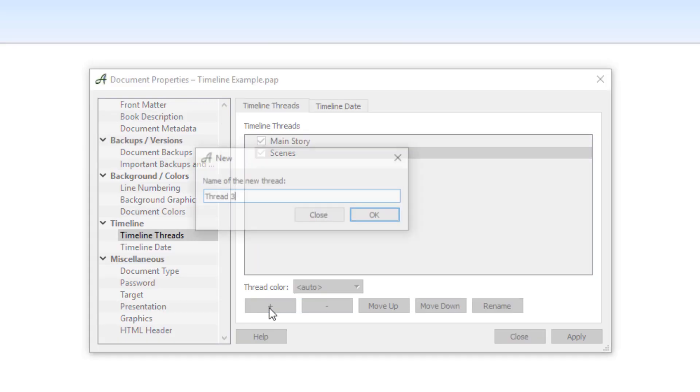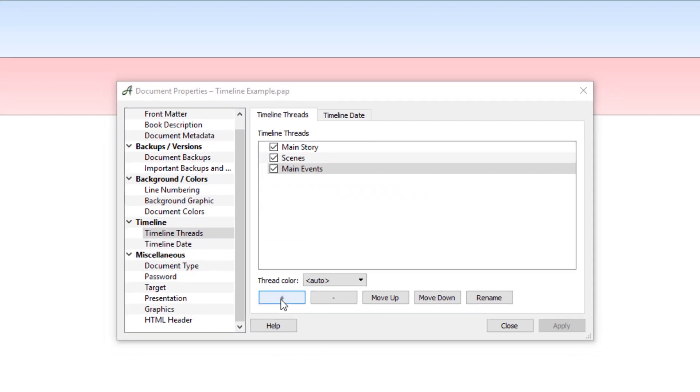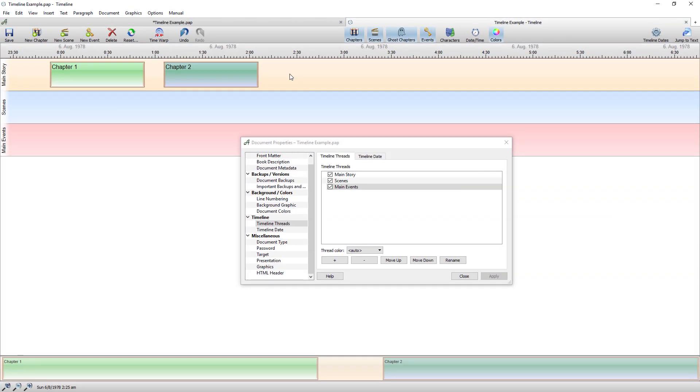I then add another one and I call it main events and I hit enter.